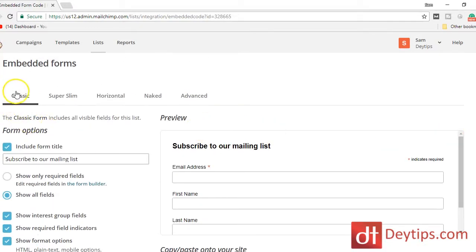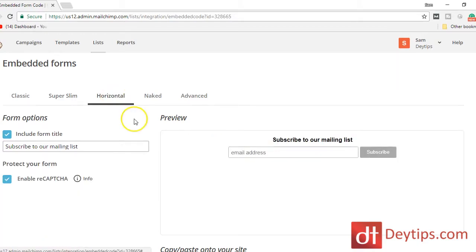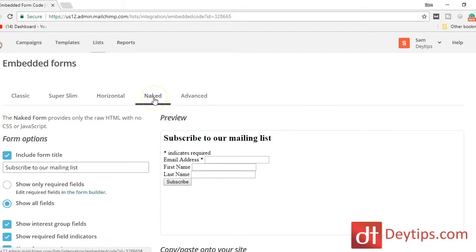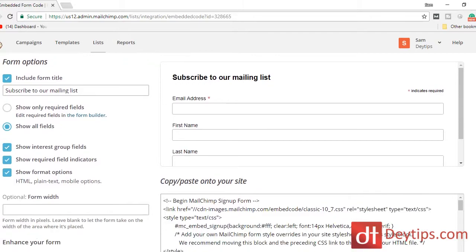Up here we're in the Classic menu, but if we go to Super Slim it changes the look and feel of the sign-up form. The Horizontal option changes it again, and the Naked option changes it again as well. So you can see how easy and quick it is to change the form, and you can use the details on the left to further adjust how you want your form to look.